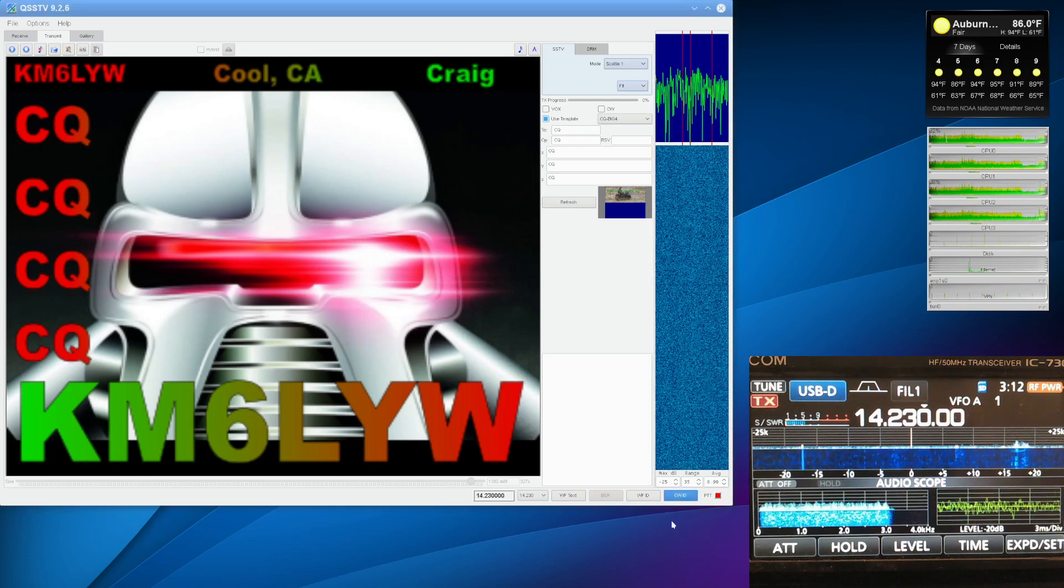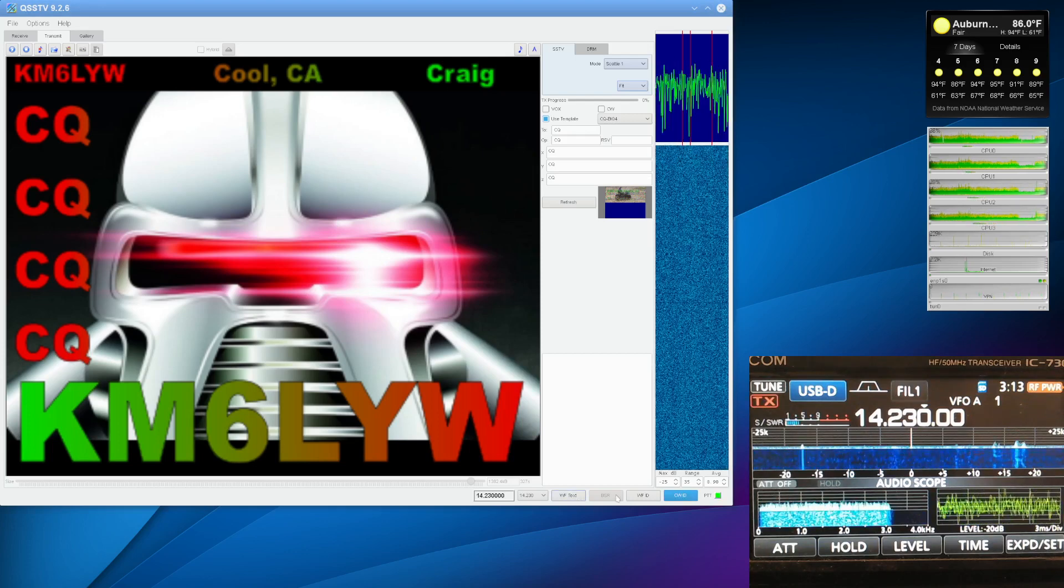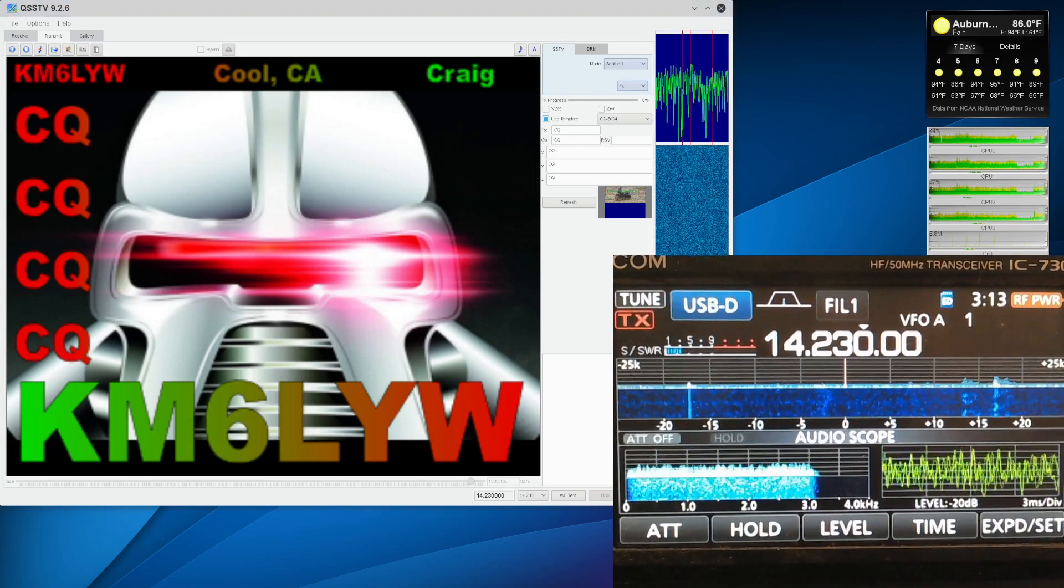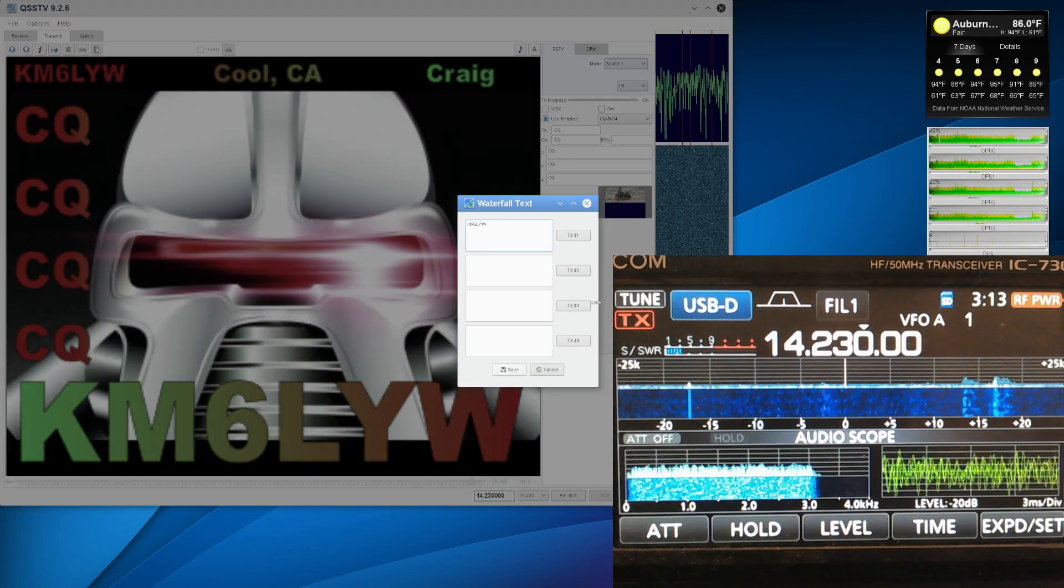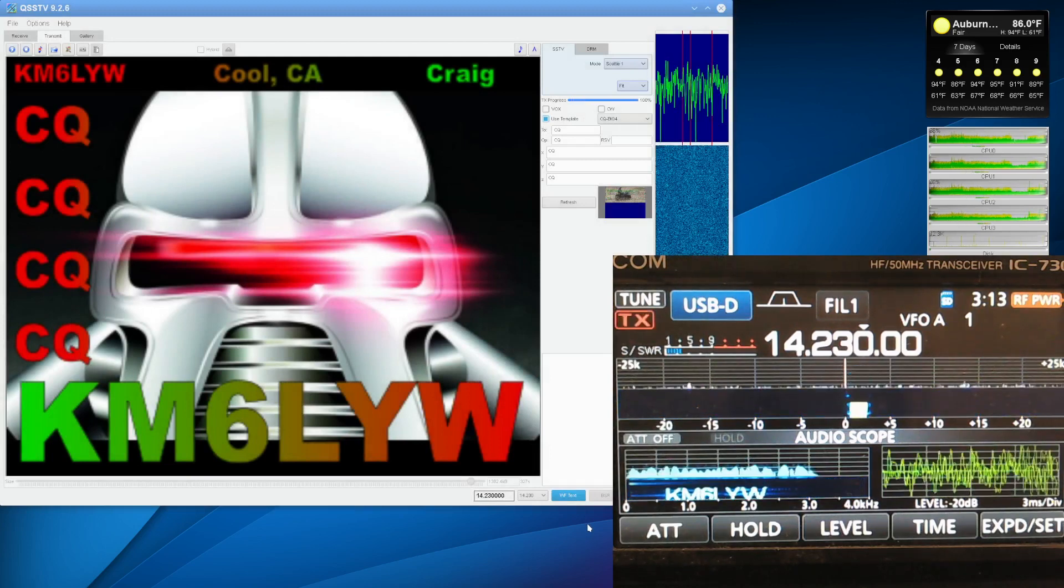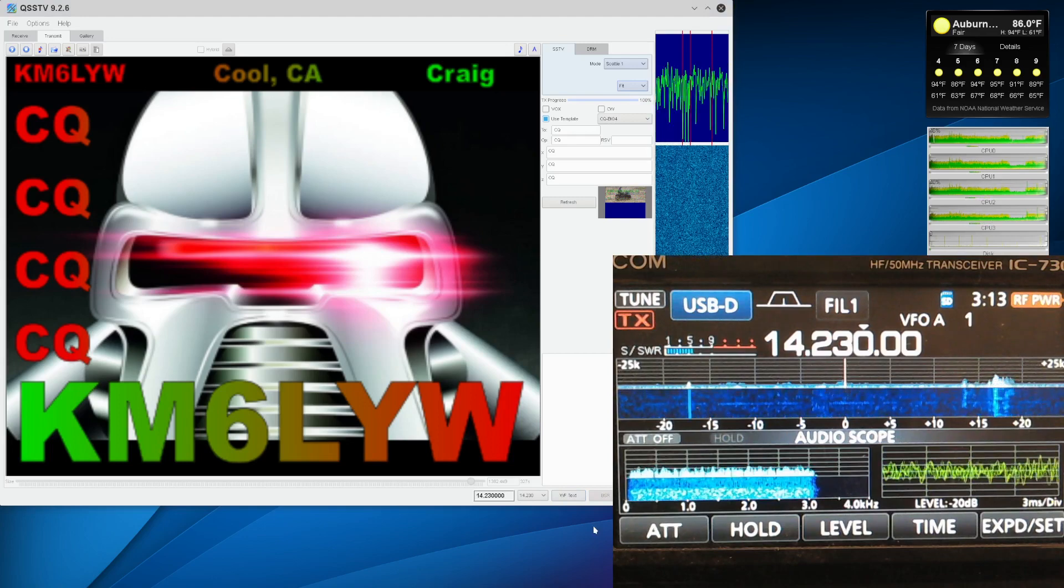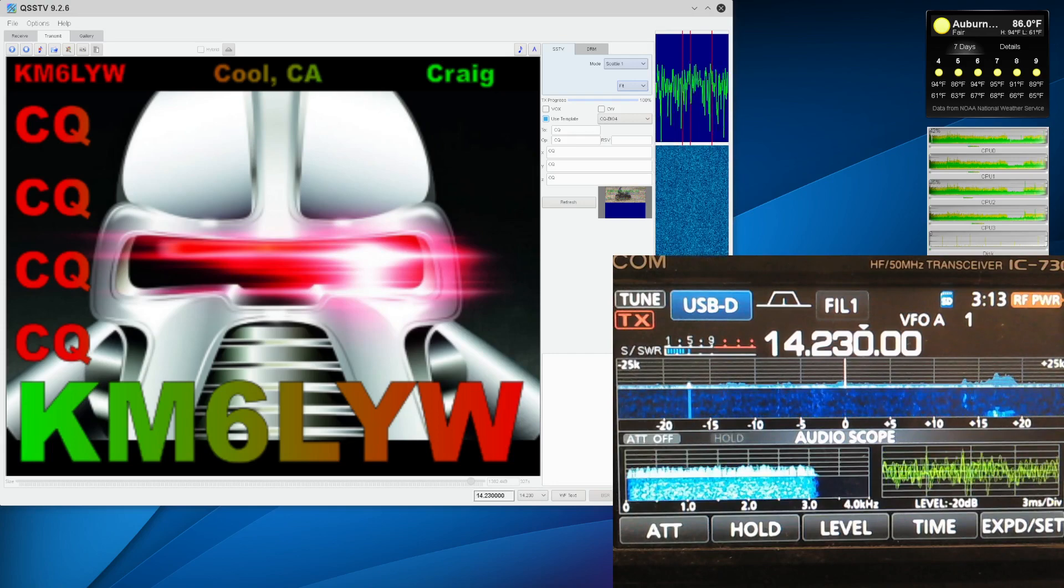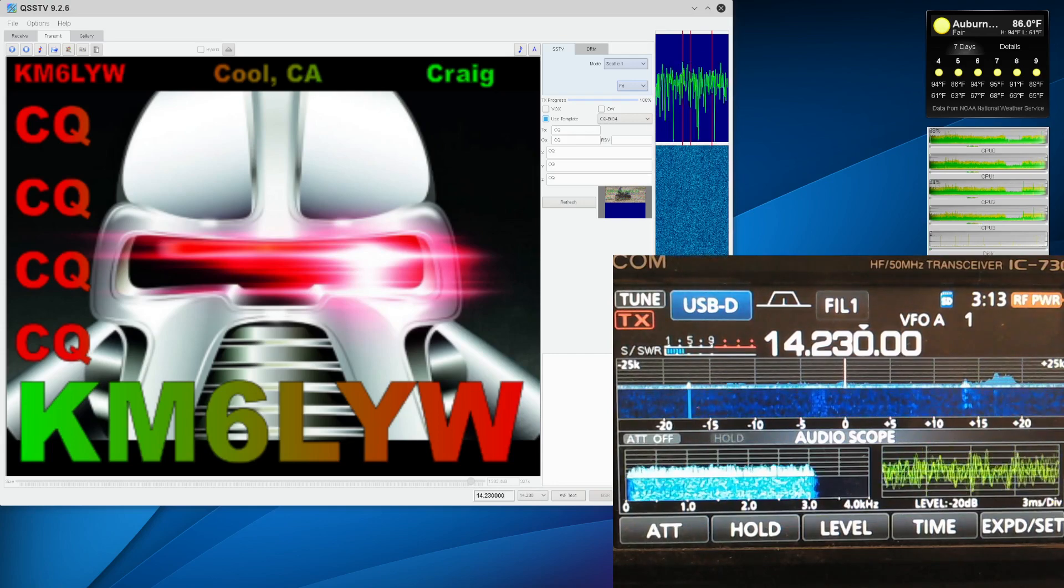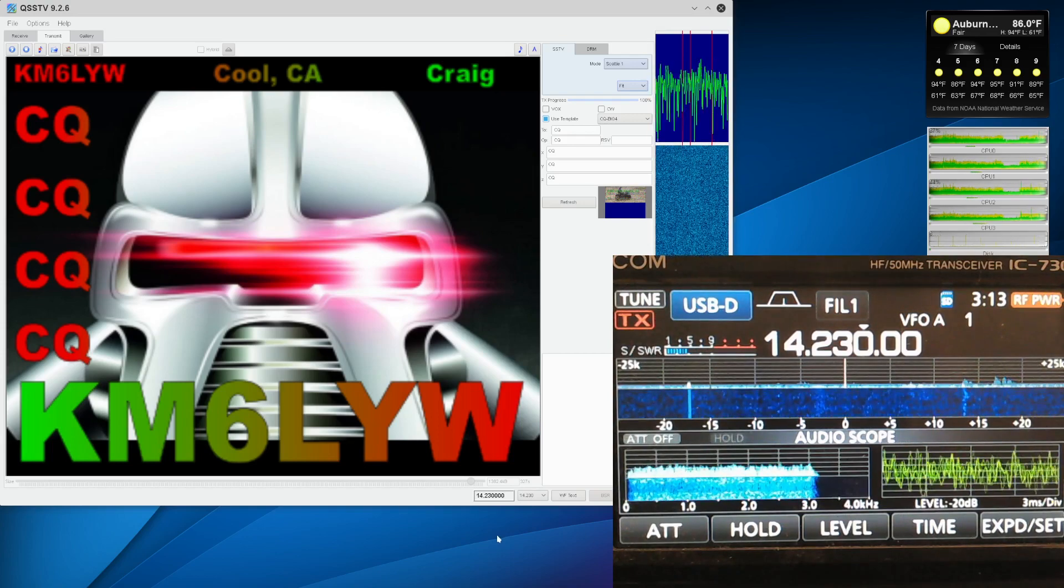And we just did a CW ID, but what's totally cool is this waterfall ID. Watch the, let me make this a little bigger. I can press waterfall ID. Watch the waterfall on the ICOM 7300. Did you see my call sign? Did you see my call sign there? That was totally cool. I should have made the waterfall bigger. But yeah, you can do a waterfall text with your call sign. Or you can do waterfall ID or anything you want, really. QSSTV is really a full-featured slow-scan transceiver.